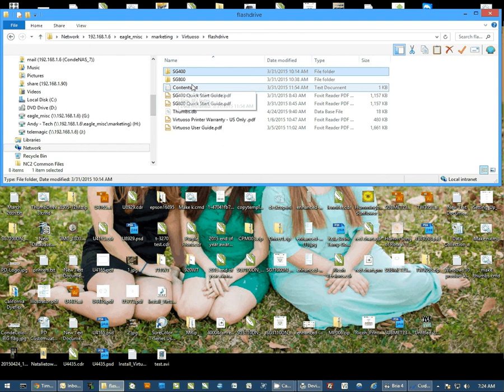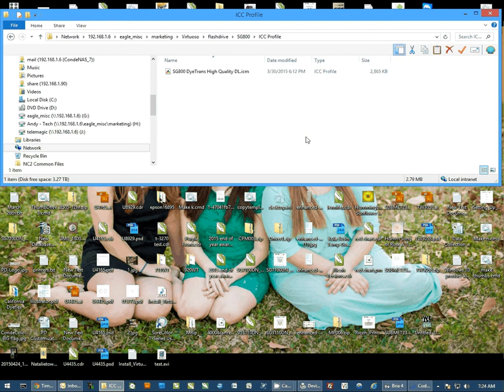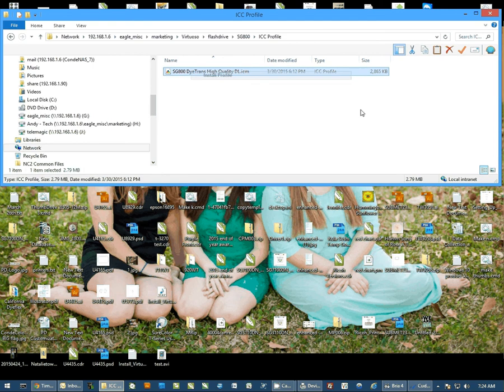First thing we're going to do is go into the SG800 folder. We're going to install the ICC profile first, so we'll go in here, right-click on the file and select Install Profile. This will install it onto your computer.